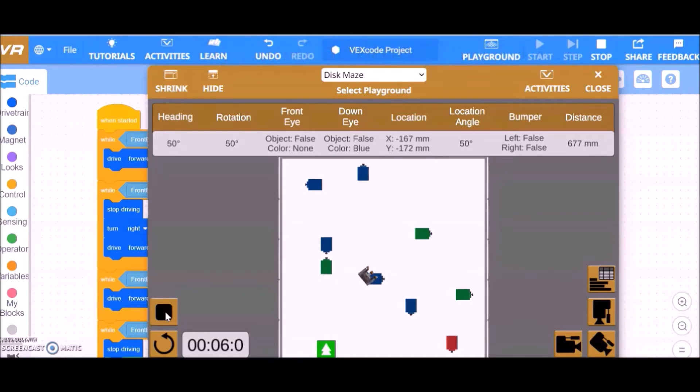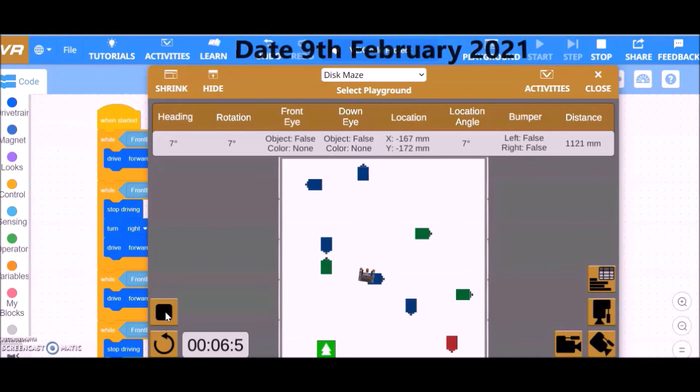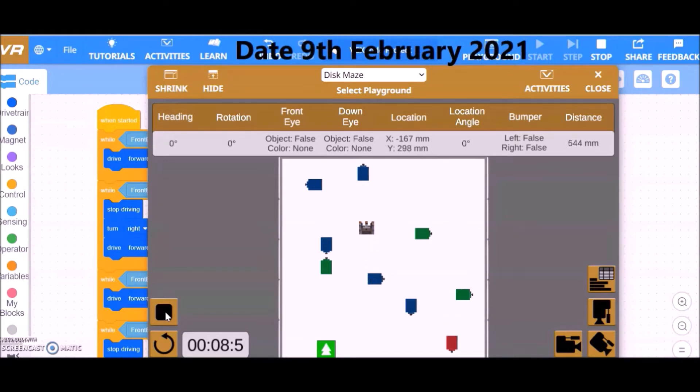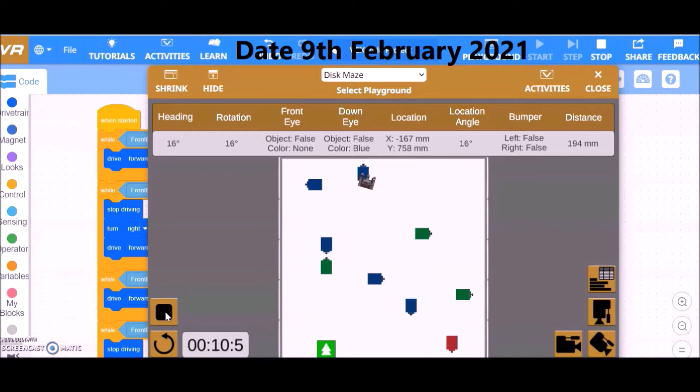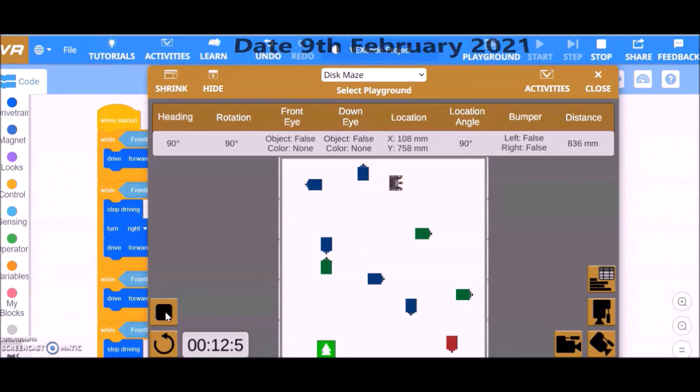While the front eye of the rover detects no object, it is programmed to drive forward. However, as soon as the rover's front eye detects a green object, it is programmed to stop driving, turn right for 90 degrees, and continue driving forward again while the front eye detects no obstacle or falls.